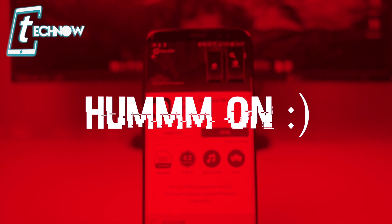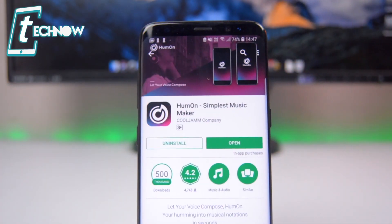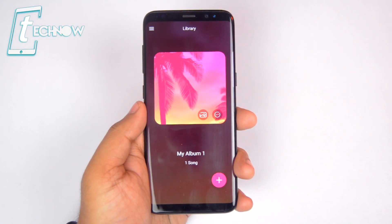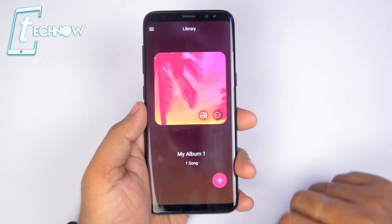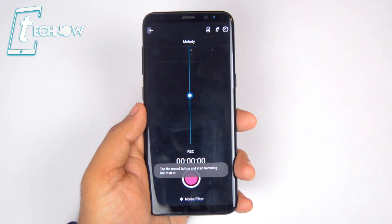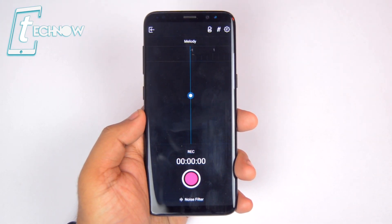Next on the list we have HumOn. HumOn is a very unique application wherein you need to hum your favorite song and the application will automatically create the instrumental track of the hummed song. I'll show you how it works — simply tap on the plus button on the application and it will show you a screen where you need to tap on record and hum the song for which you want to create the instrumental music.